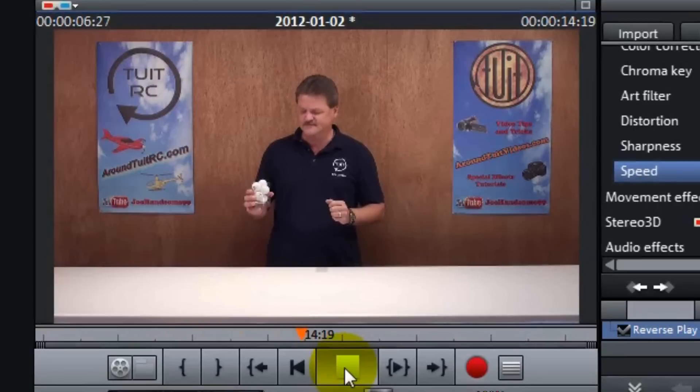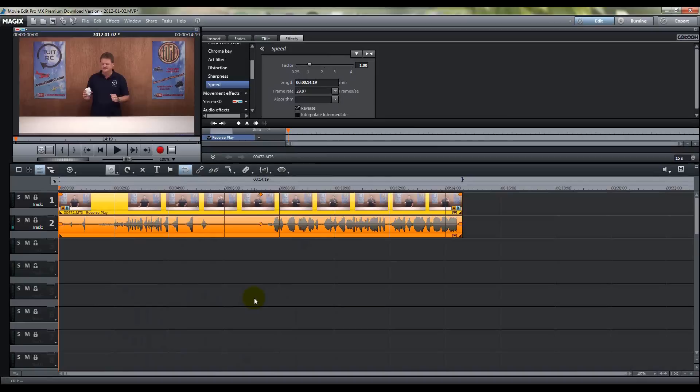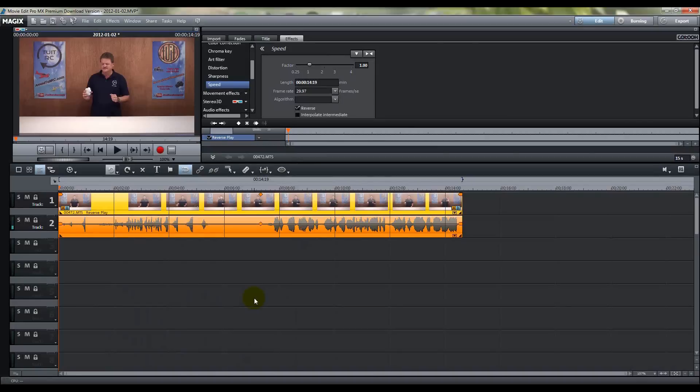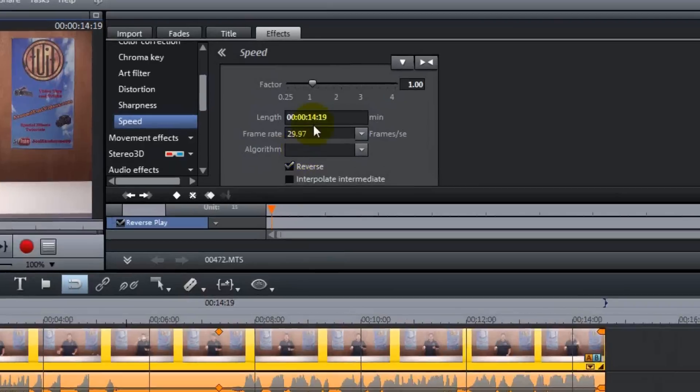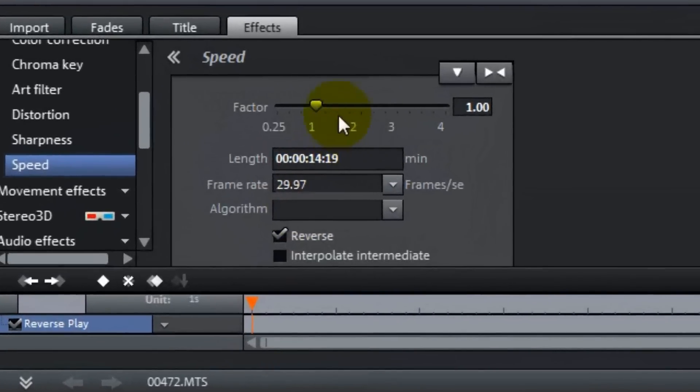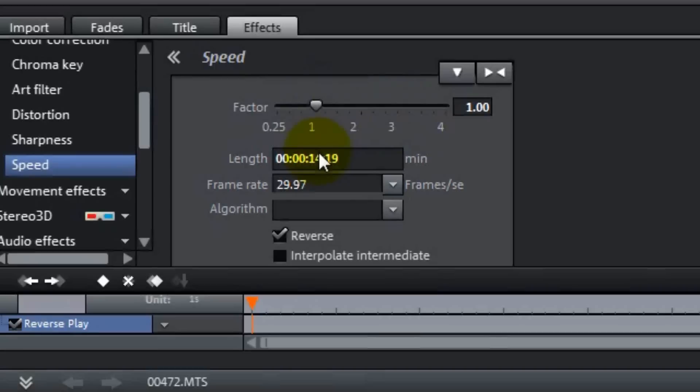Yep. It's been reversed. And that's basically it with Movie Edit Pro. Now as you see up here in your speed settings, you can speed it up, you can slow it down.